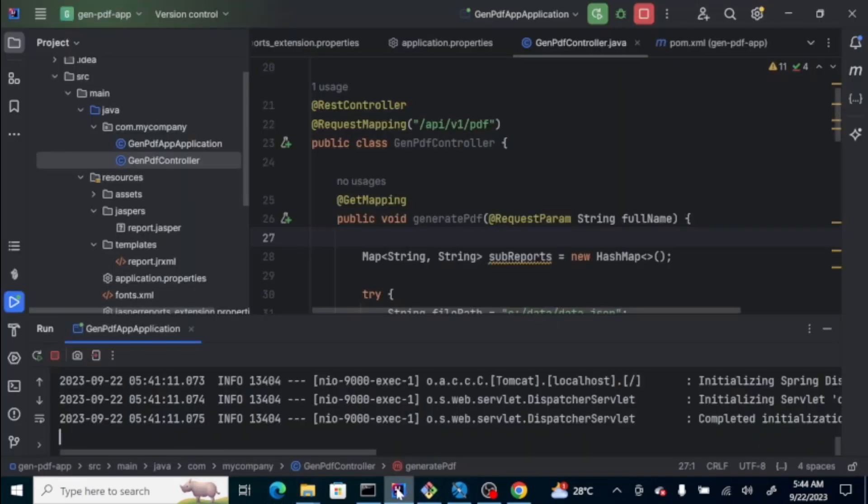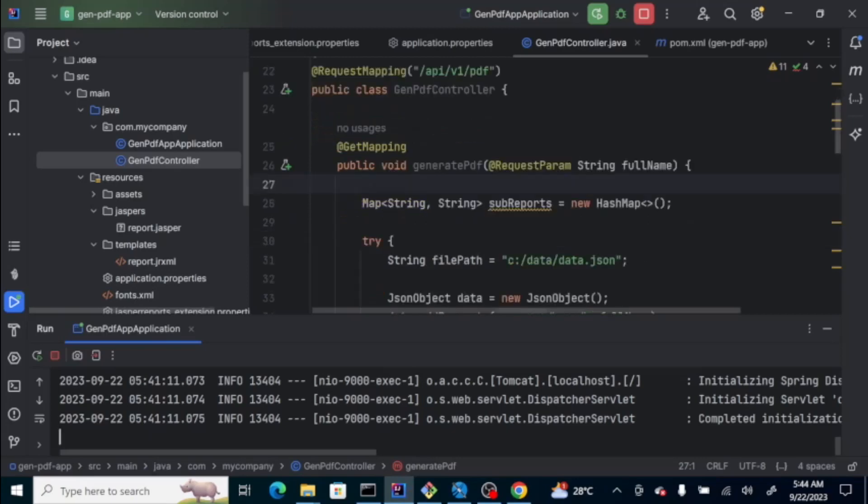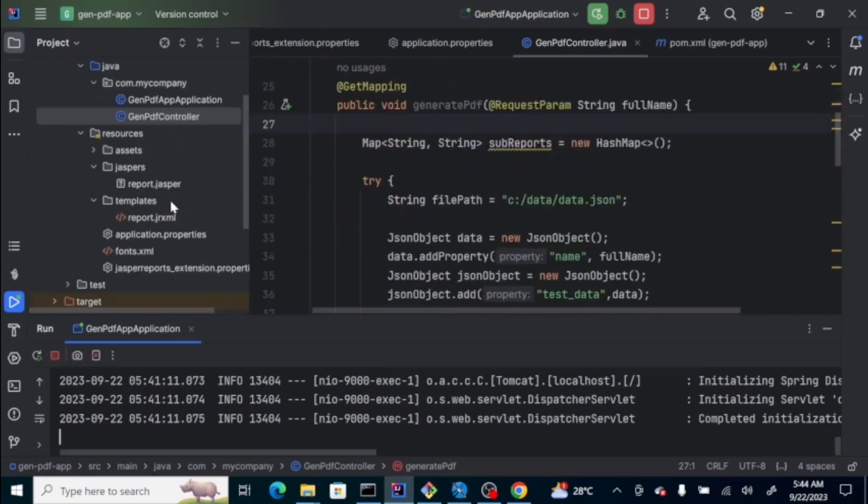So, that's it. That's how to generate a pdf file using JRXML. Happy coding!